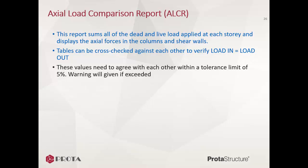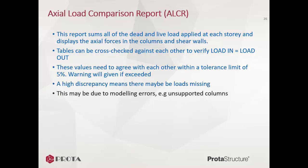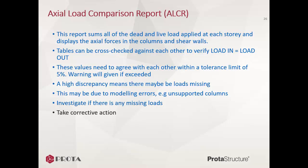A warning will be given if exceeded after the analysis. A high discrepancy means there may be loads missing. This may be due to modeling errors, example unsupported columns. You should investigate thoroughly if there is any missing loads. Go back to the model to take corrective action, rerun analysis, and recheck the ALCR report.